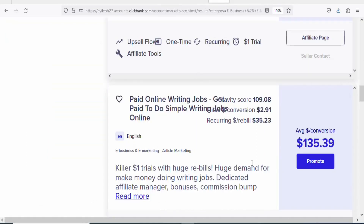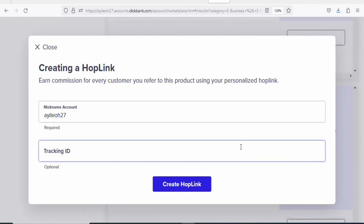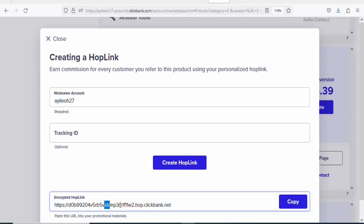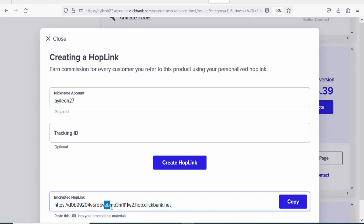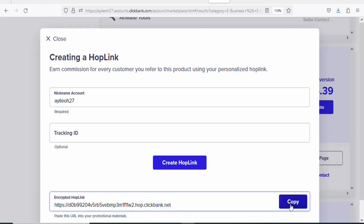Come back on Clickbank and click Promote to get your affiliate link. Once you click on Promote, click Create Hoplink. You will see your unique affiliate link — anytime people buy the product through this link, you earn a commission. Click Copy to copy your affiliate link.